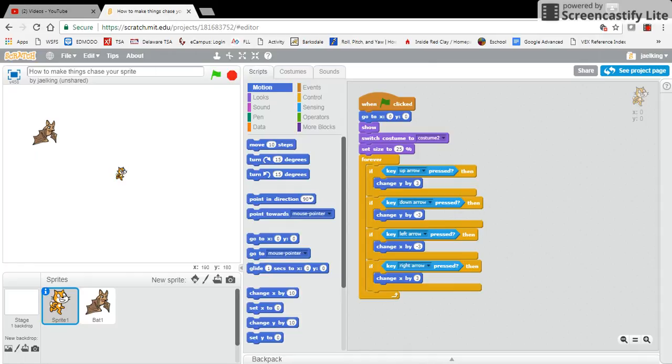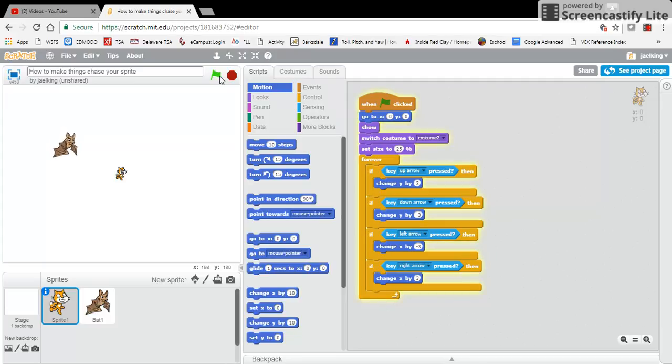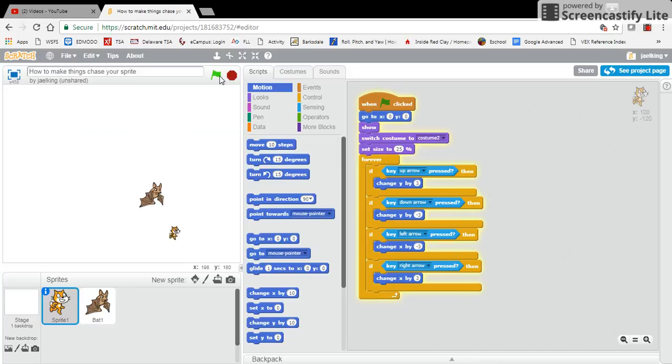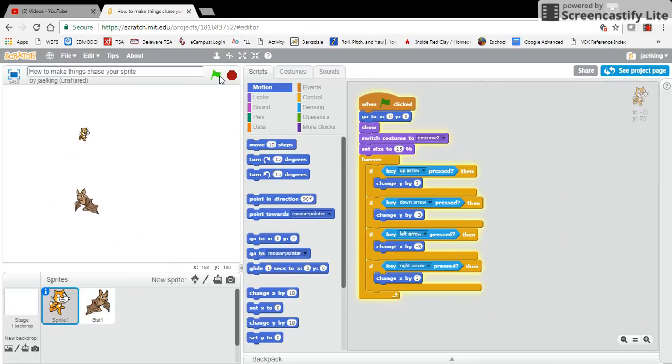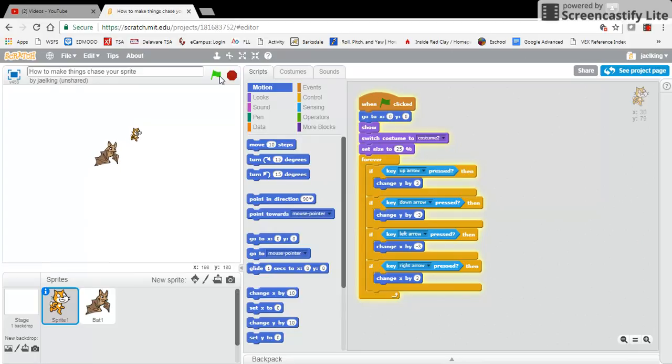For example, on this particular program, in the last program I showed you how when you click on the green flag, your sprite can move up, down, and you have this other sprite that is chasing you around the stage.